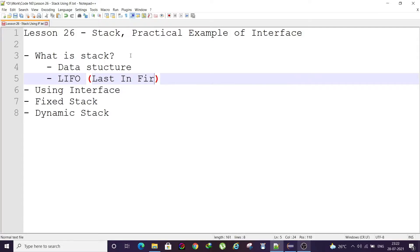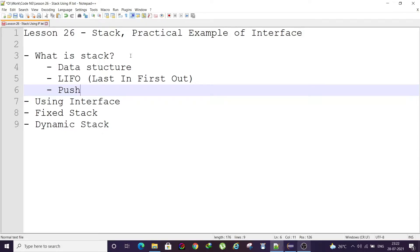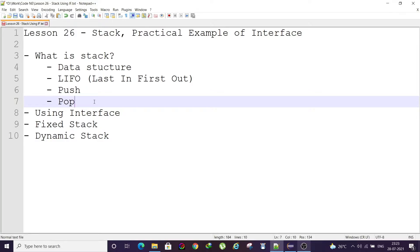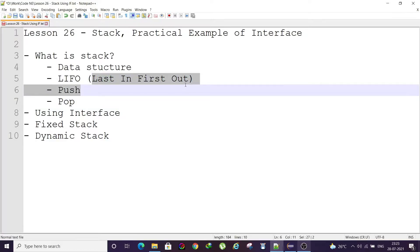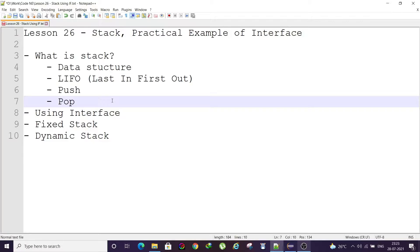LIFO means the last data you enter in the stack will be the first one to come out. A stack follows two protocols: the push function, where you enter data into the stack, and the pop function, where the data entered last is the first to be popped out — expelled from the stack.